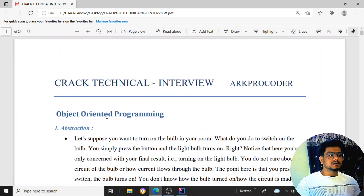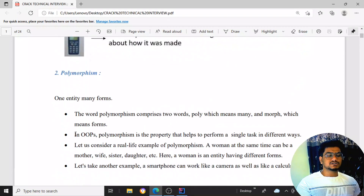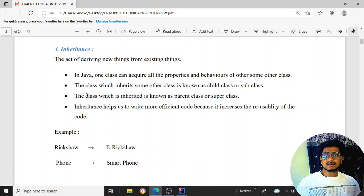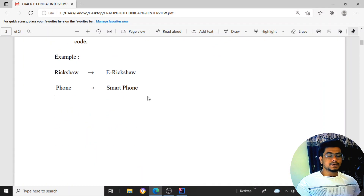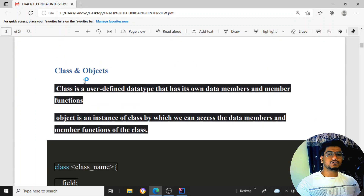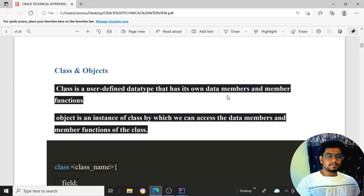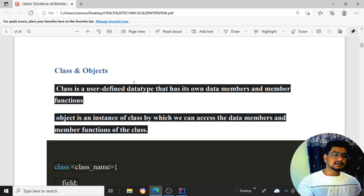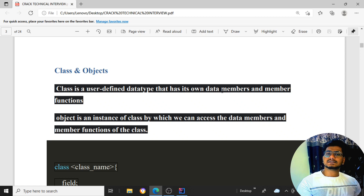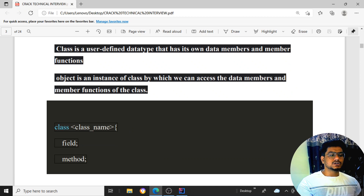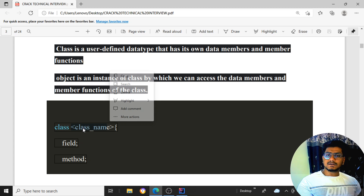The main strong pillars of object-oriented programming are abstraction, polymorphism, encapsulation, and inheritance. Before going to these topics, let's start with the first concept: a class. A class is a user-defined data type that has its own data members and member functions. The class name should always start with a capital letter.